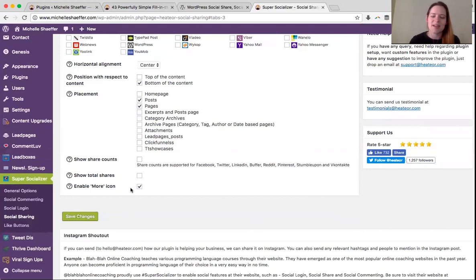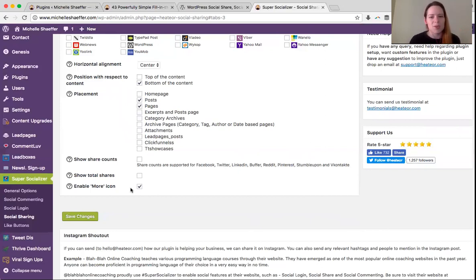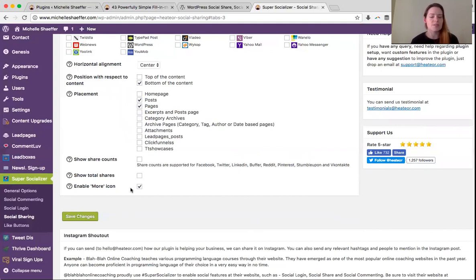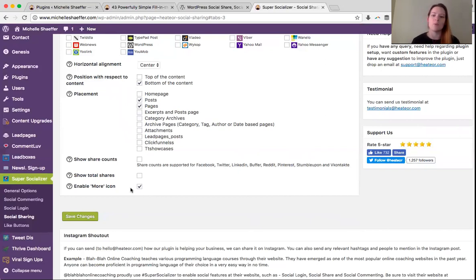This is easy, this is quick, and you can share this helpful content with your friends on social media. So make sure you get either Super Socializer or a similar plugin installed on your blog and working for you so that more people will share your content, which means more people can find you.